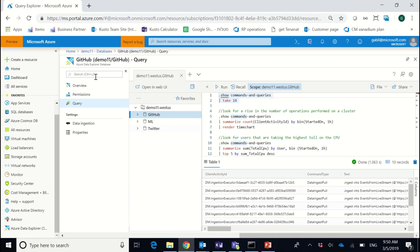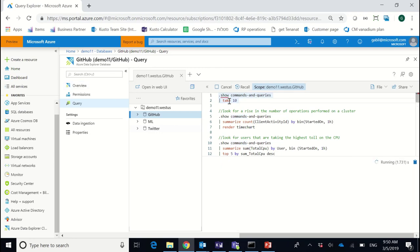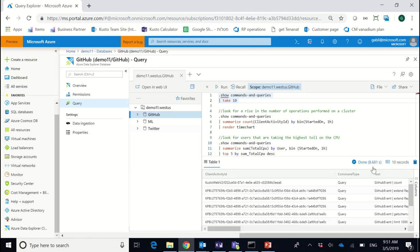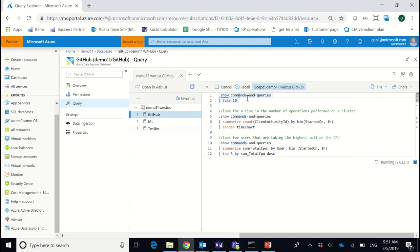Usually it starts when you run a query and the query takes very long or even doesn't return at all. For example, here I'm running a query that brings back ten records for my commands and queries in a specific database, and I see that the operation takes very long and doesn't return after more than eight to ten seconds, which is not something I'm used to getting from my Azure Data Explorer cluster. I want to see if it was a one-time issue or if it still happens, so I'm running the same operation again and I see that again it takes very long. At this point I need to assume that something is not healthy about my cluster and I need to find and resolve it.